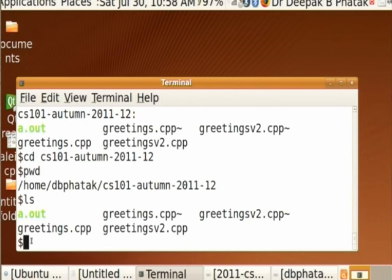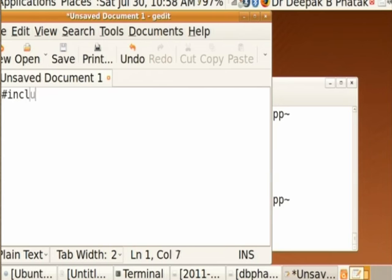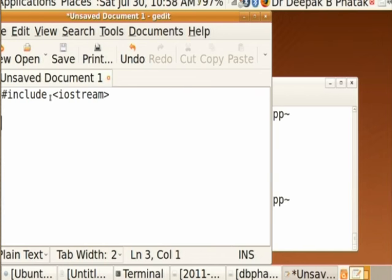If I want to invoke an editor, I type gedit from the same terminal. When I say gedit, another window opens — this is the editor window. In this editor window I can start typing any text I want. Usually I will use this to create my C++ program. For example, I can type #include <iostream>. As I type, it will appear here.